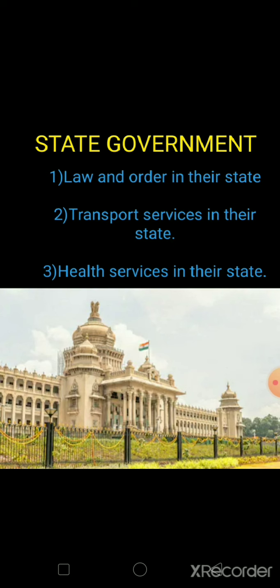We have already discussed central government. Central government takes care of three sectors: defense, finance, and railways. Now we will discuss state government.